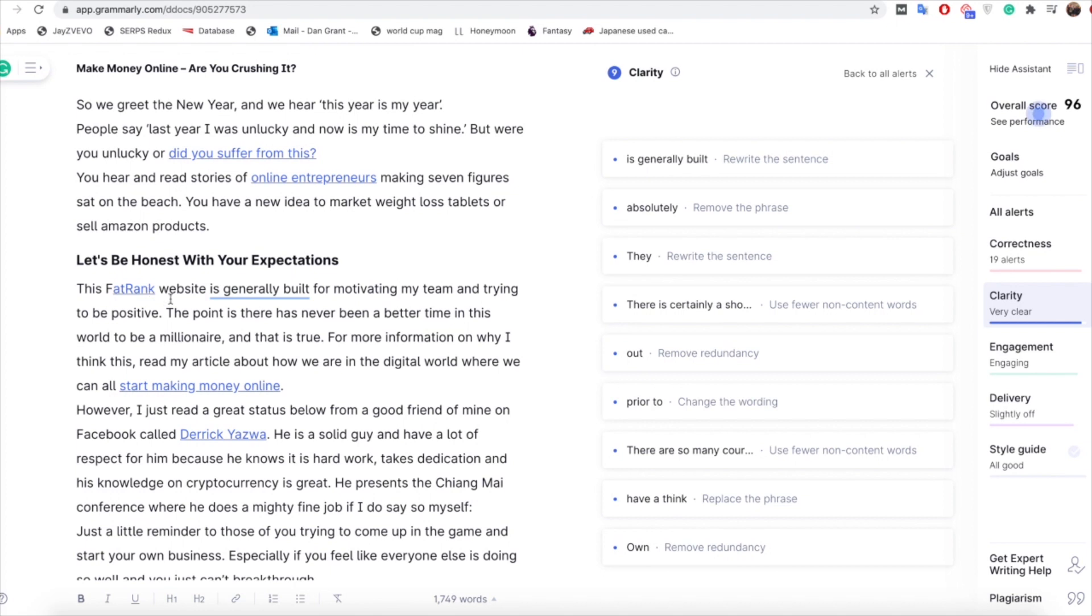okay so it's saying that isn't how it probably should be looking, let's see if we can change that. And with the clarity section I don't think it actually gives you explicit suggestions like what correctness would do, it's more kind of highlighting the fact that this bit might not be as clear as what you're making out, can it be tweaked, can it be changed to make it a bit clearer. For example again just underneath this 'fat rank website is generally built for motivating my team'.